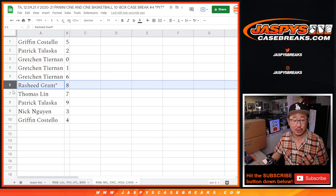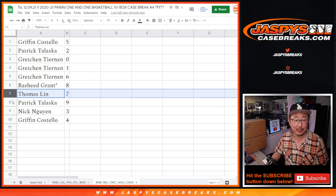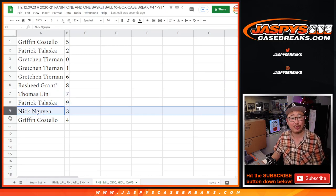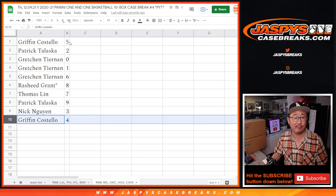Gretchen with 6 as well. Rasheed with 8, Thomas with 7, Patrick with 9, Nick with 3, Griffin with 4.